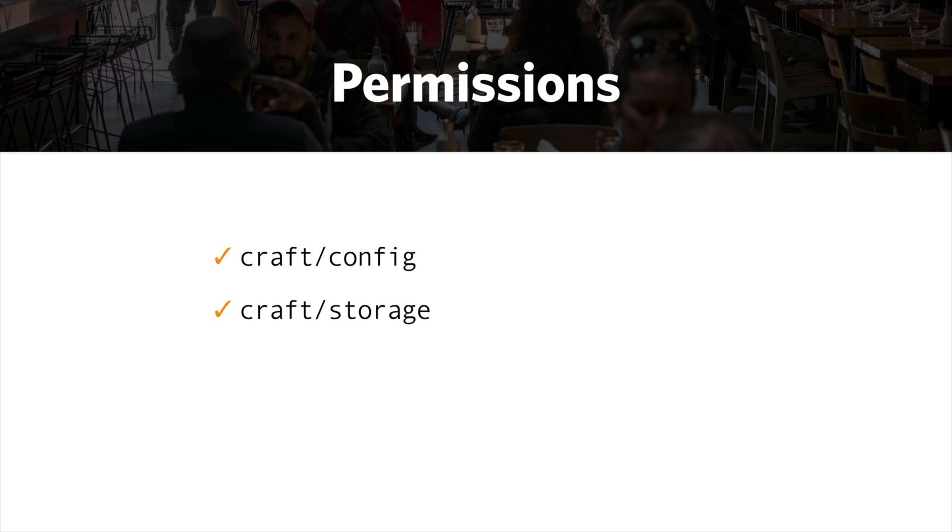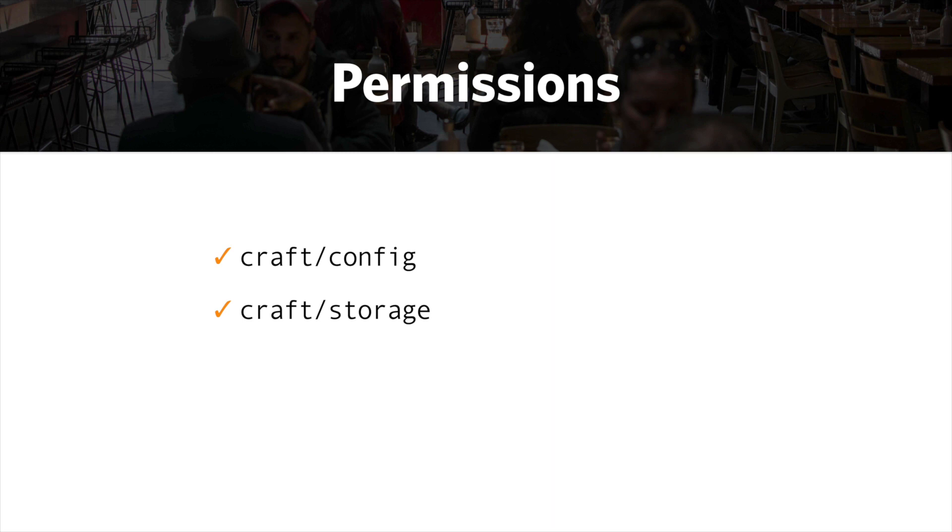And then a little bit about permissions. You do need to make sure that the Craft config directory and the Storage directory both have writable permissions on them so that the application itself can write to the contents, to files, and create files inside of that directory. You'll get errors if it isn't set up right, so you'll know pretty quickly, but you want to make sure those are writable.